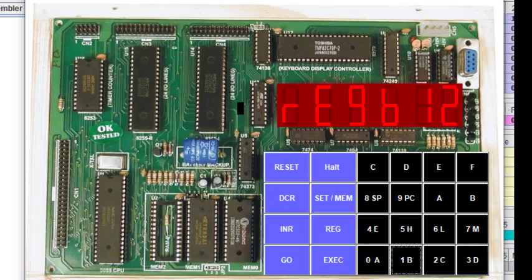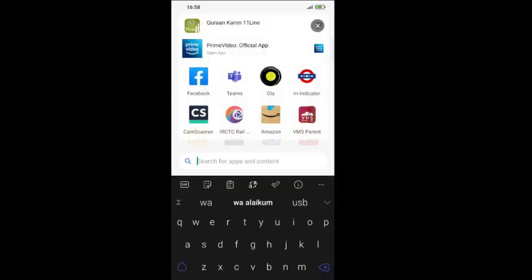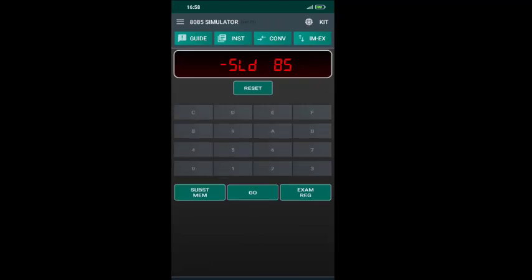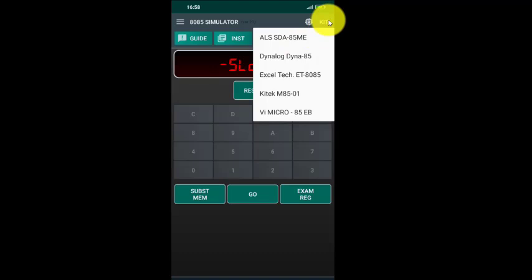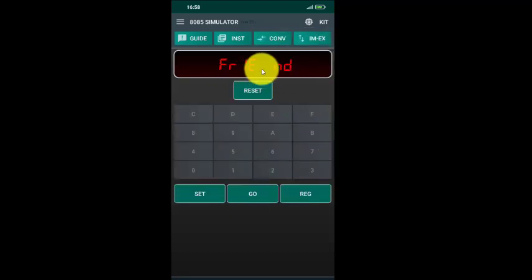Now let us check the Android platform. This is my mobile screen. I will find this 8085 simulator — I will share the link for it. You can also use any other simulator; many are available. When we open this screen we get a particular interface, and then I press the Kit button in the top right corner. We get various kits available, and I prefer the Dynalog Dyna 85. When I press Dynalog Dyna 85 we get the kit interface.